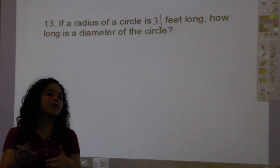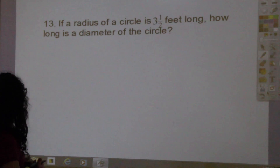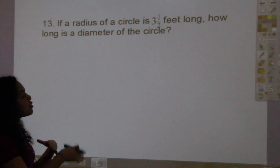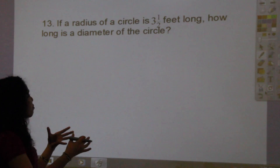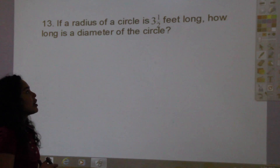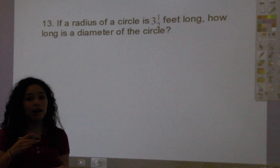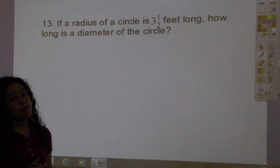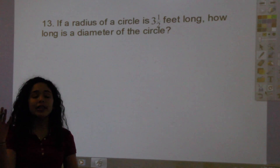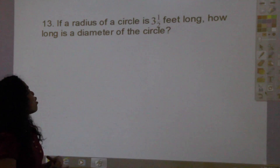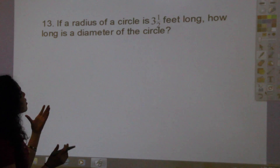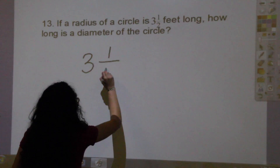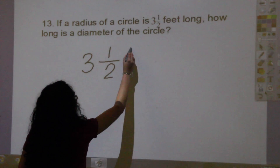Now we are going to go over number 13. Number 13 gives you the situation that if a circle has a radius of 3 and a half feet, how long is the diameter? Remember that the radius is half the length of the diameter, so you're basically just going to multiply 3 and a half times 2.